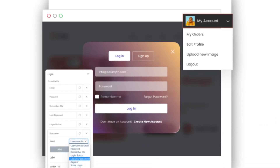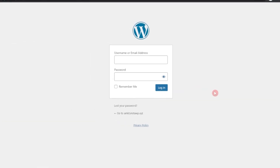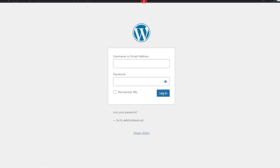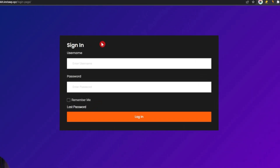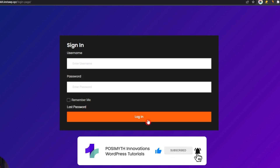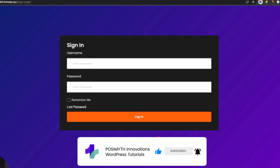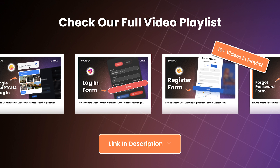In this video we are going to take a look at how we can create a custom login form for our WordPress website. We will be taking this default WordPress login form and create something like this — with all the fields like username, password, remember me for the next login, a lost password recovery link, and the login button.